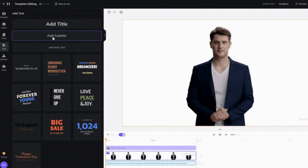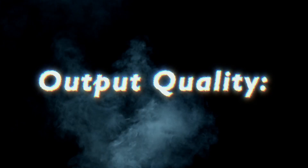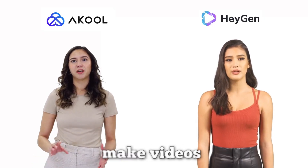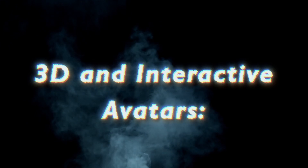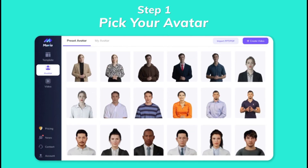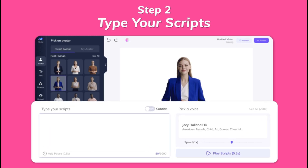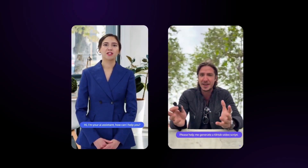HeyGen, by comparison, focuses mainly on avatar-based video creation and has fewer additional features. In terms of output quality, natural body movements and perfect lip-syncing in Akul make videos look more realistic and believable. HeyGen has improved a lot, but Akul's motion details are one step ahead. With 3D and interactive avatars, Akul introduced a new generation of avatars with the most realistic facial expressions and body language, and they can even interact with large language models – meaning you can use Akul for live support or interactive presentations. HeyGen is more limited here and mainly designed for pre-recorded videos.